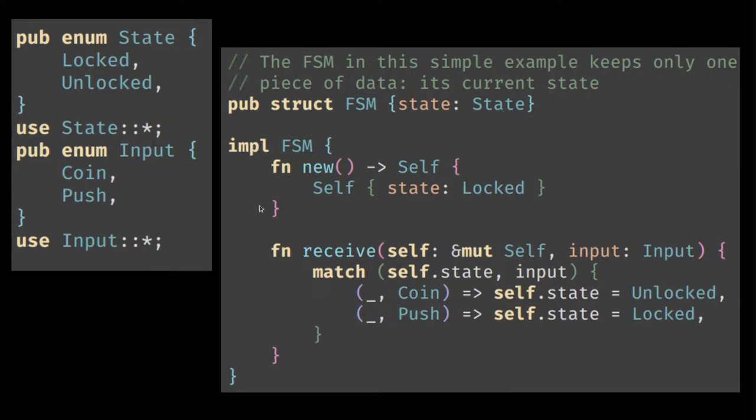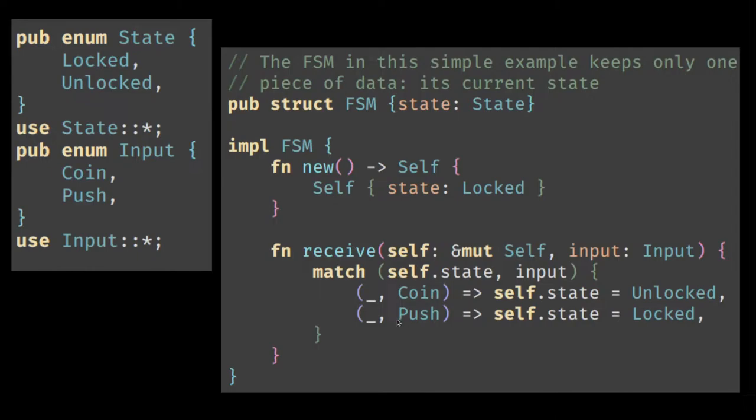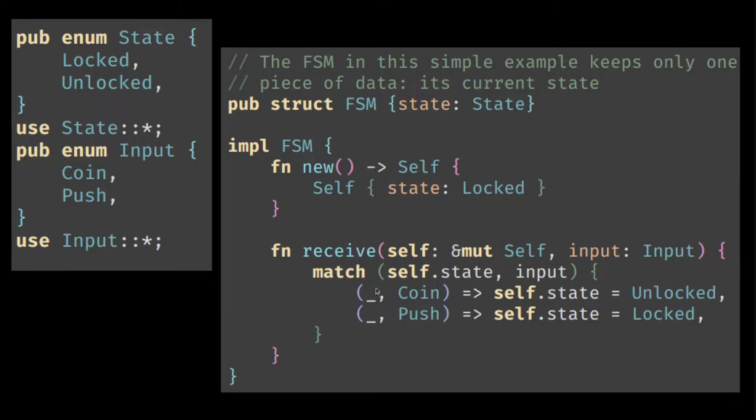Then we implement it. There's a new function, but then we define this function that takes care of what the finite state machine is supposed to do when it receives a signal. It needs a mutable reference to self because it's going to change itself depending on the rules of the finite state machine, and it's going to receive an input.